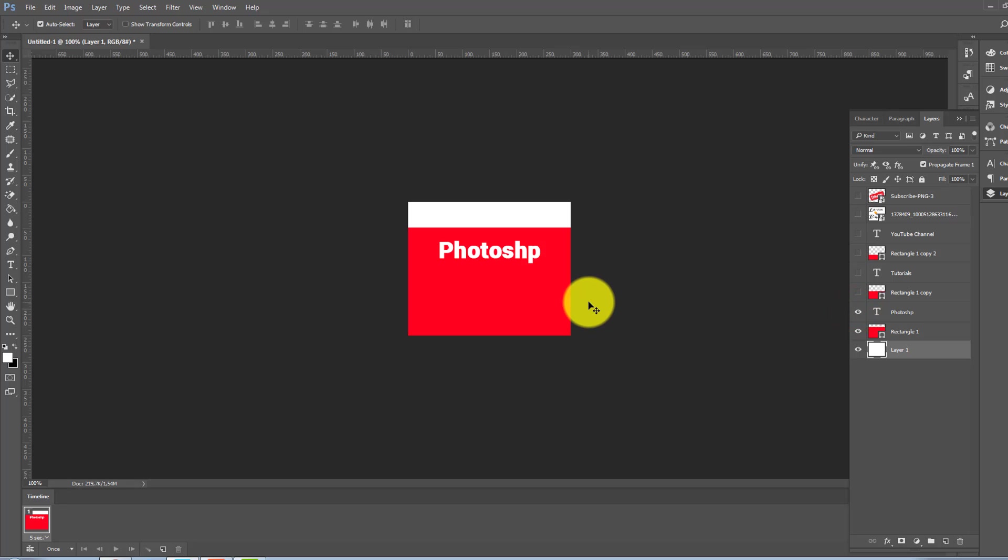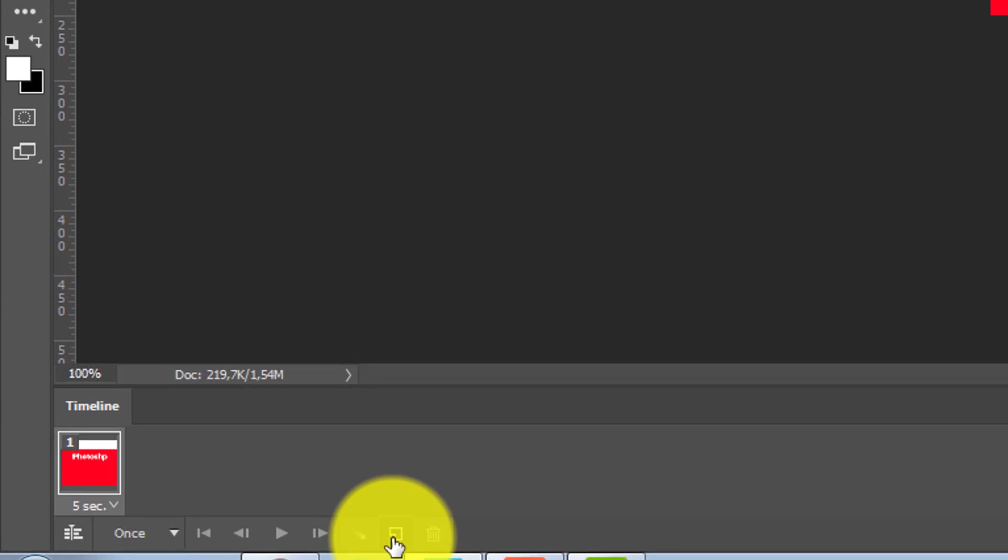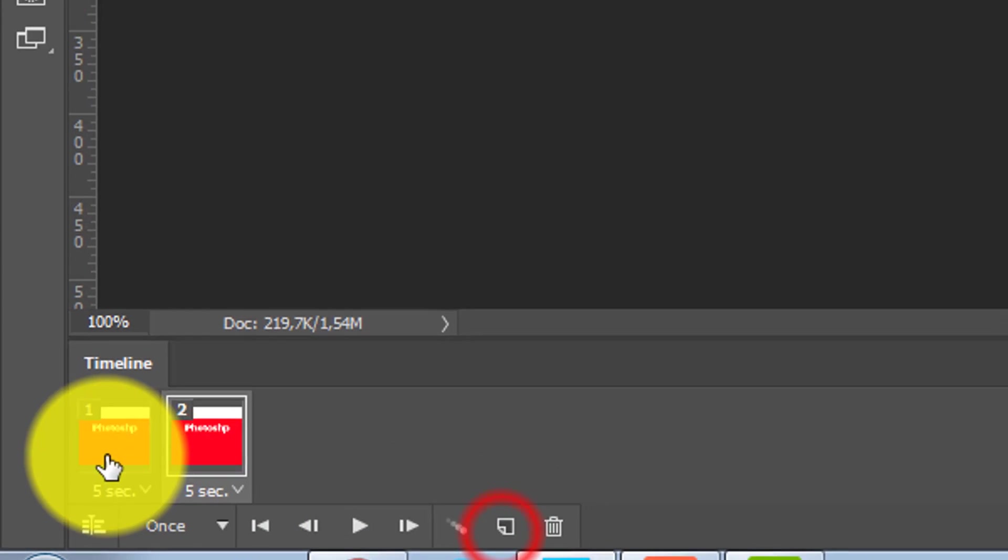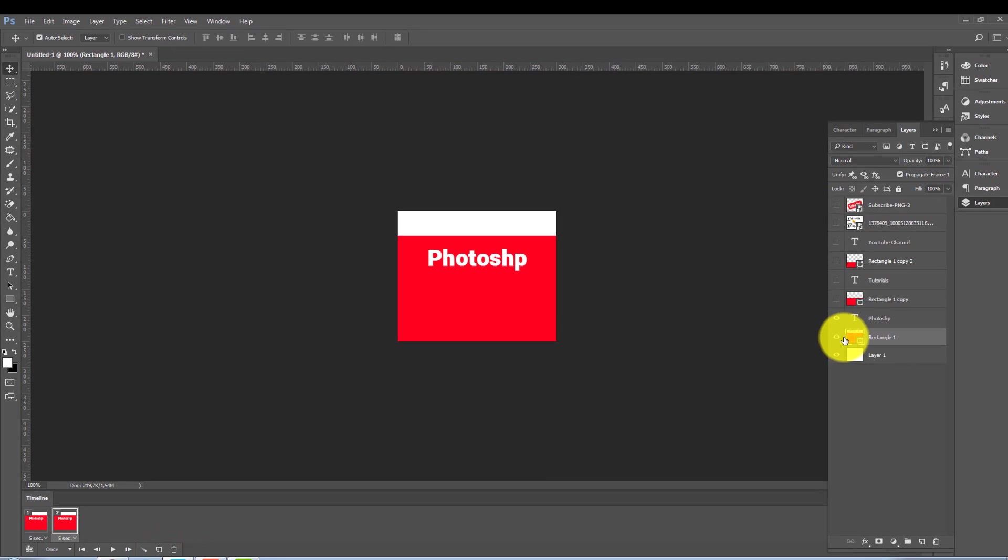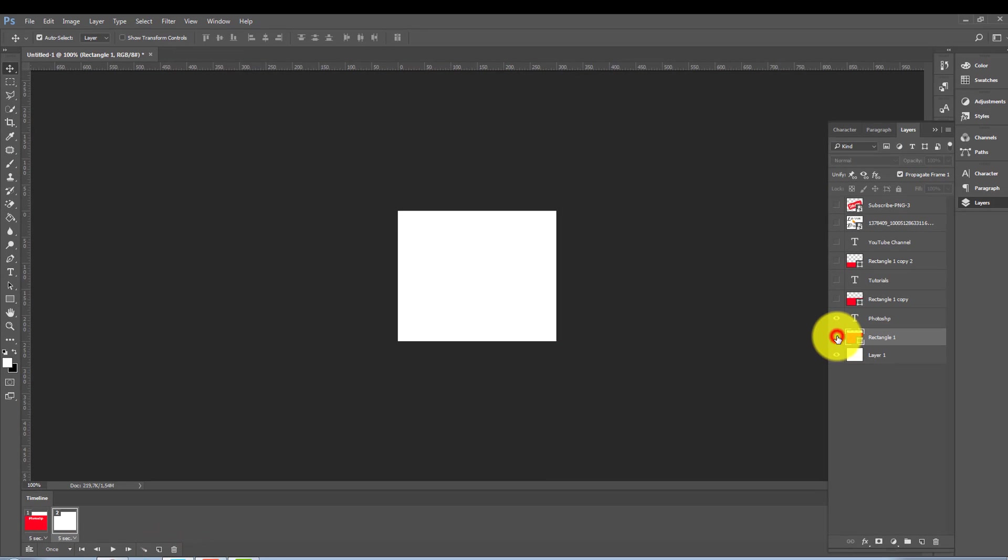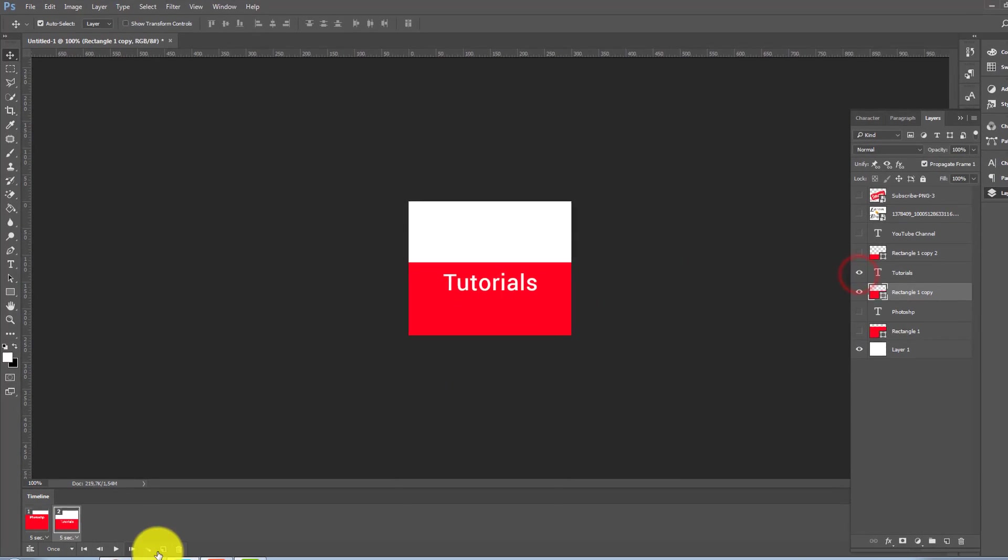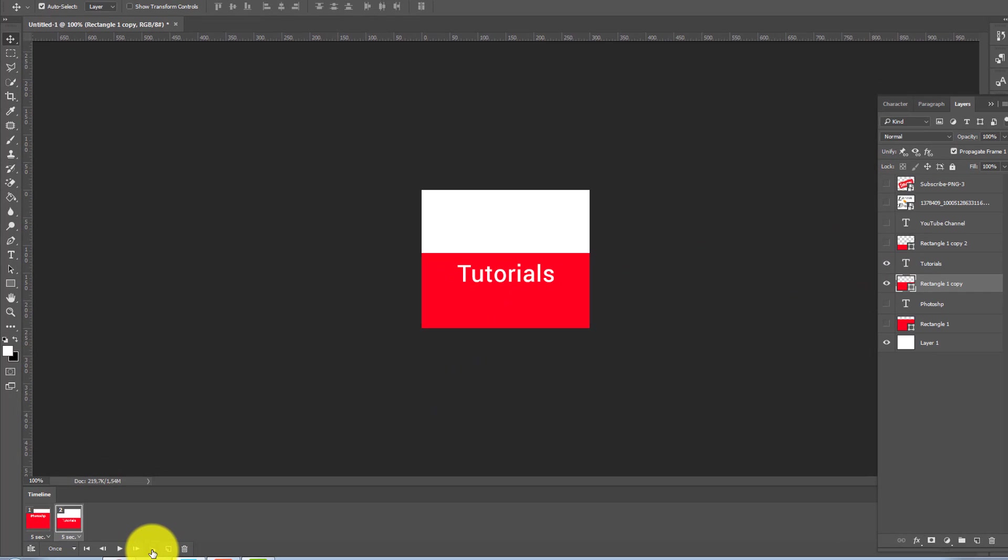And then what you do next, just duplicate, click here, selected frame. I will not show this, but I will show this one with this one with this one.